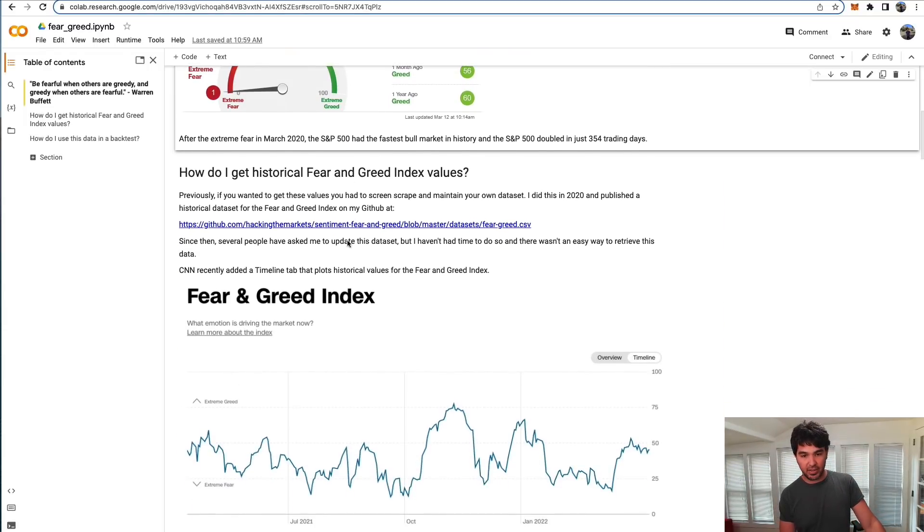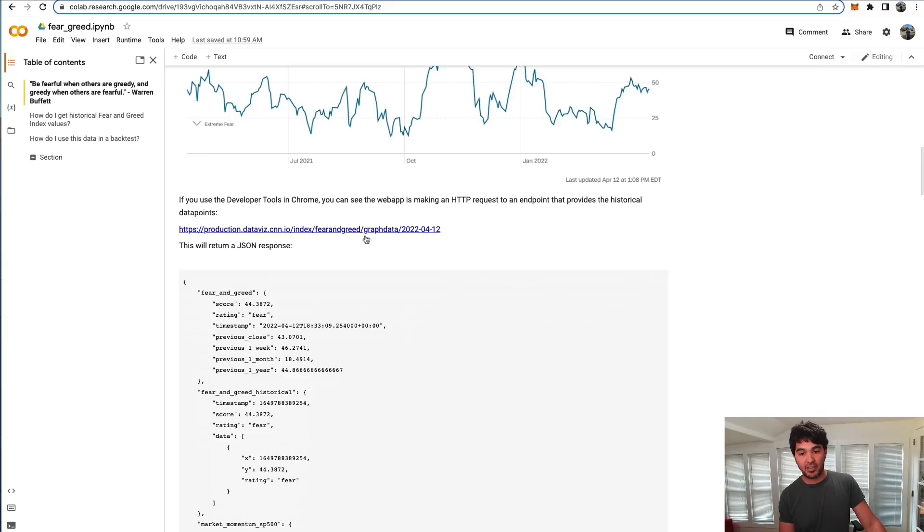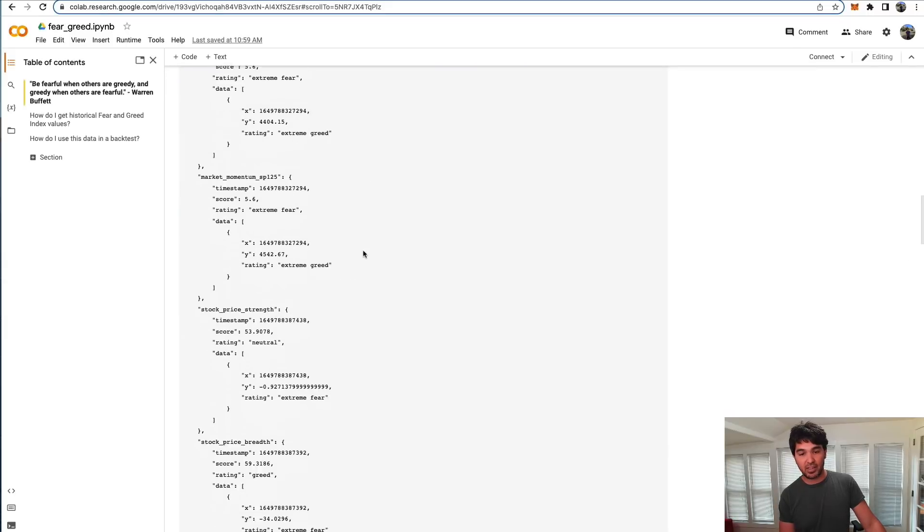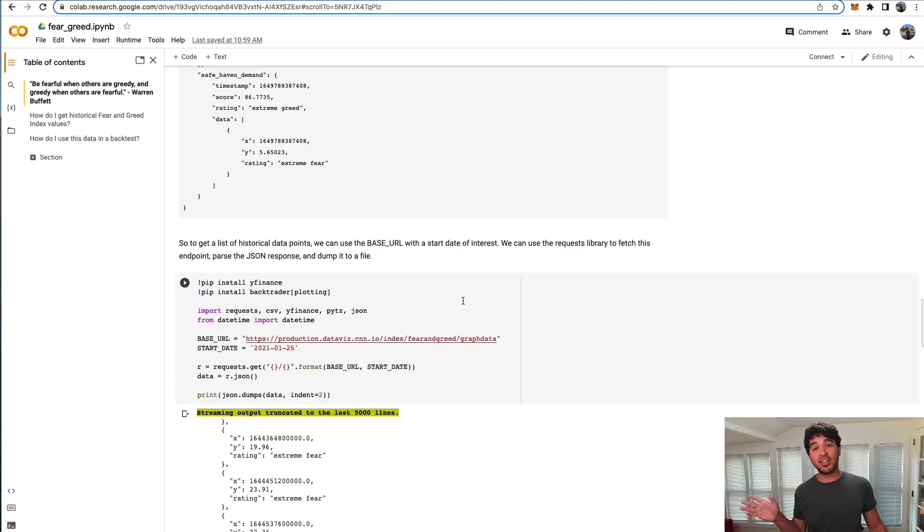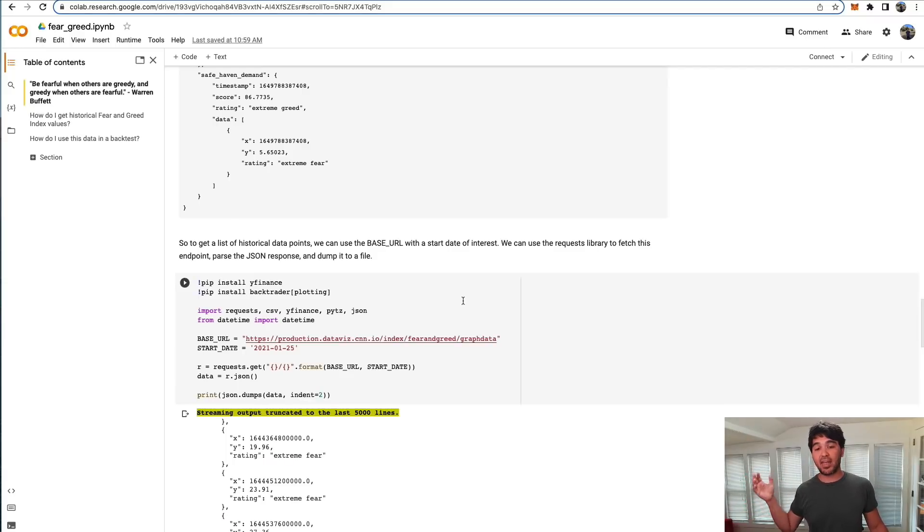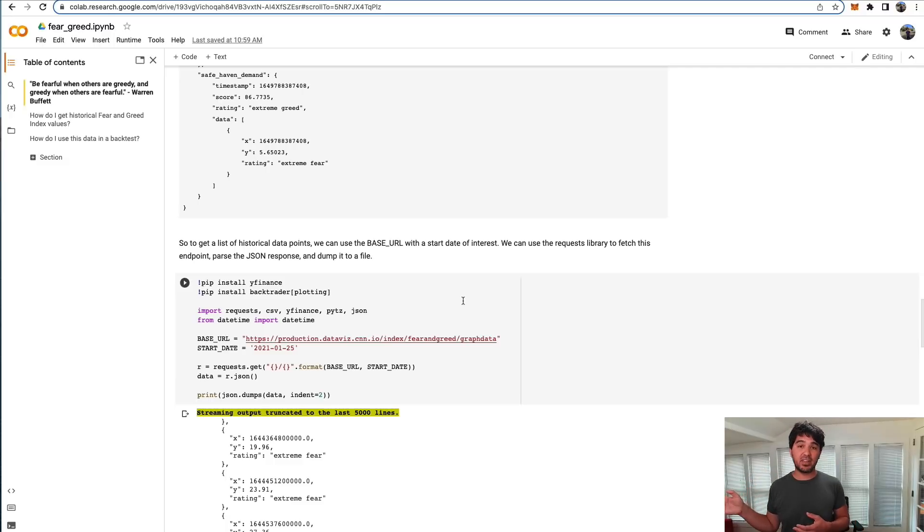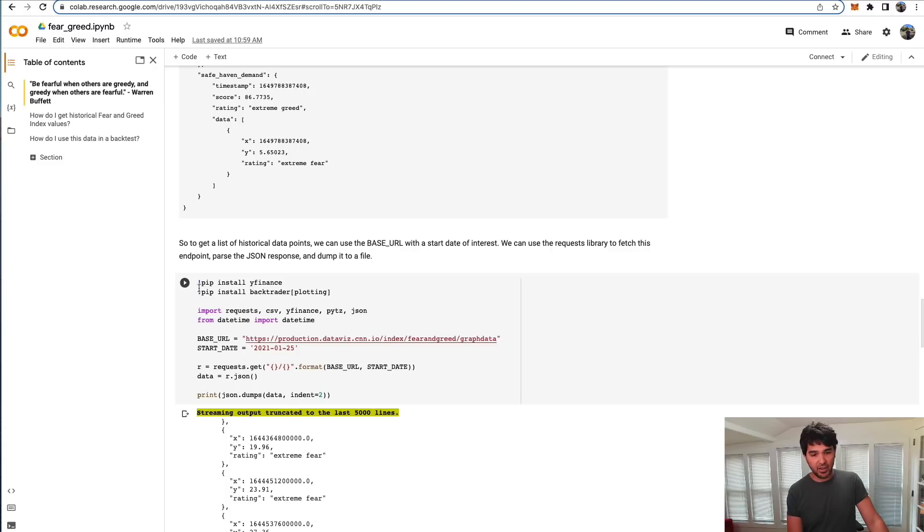What you can do here is look at the JSON response. What I've done in this Jupyter notebook here is write the Python code that shows you how to pull in this historical data and prepare a CSV data feed for use in Backtrader, and how to run a backtest on it.